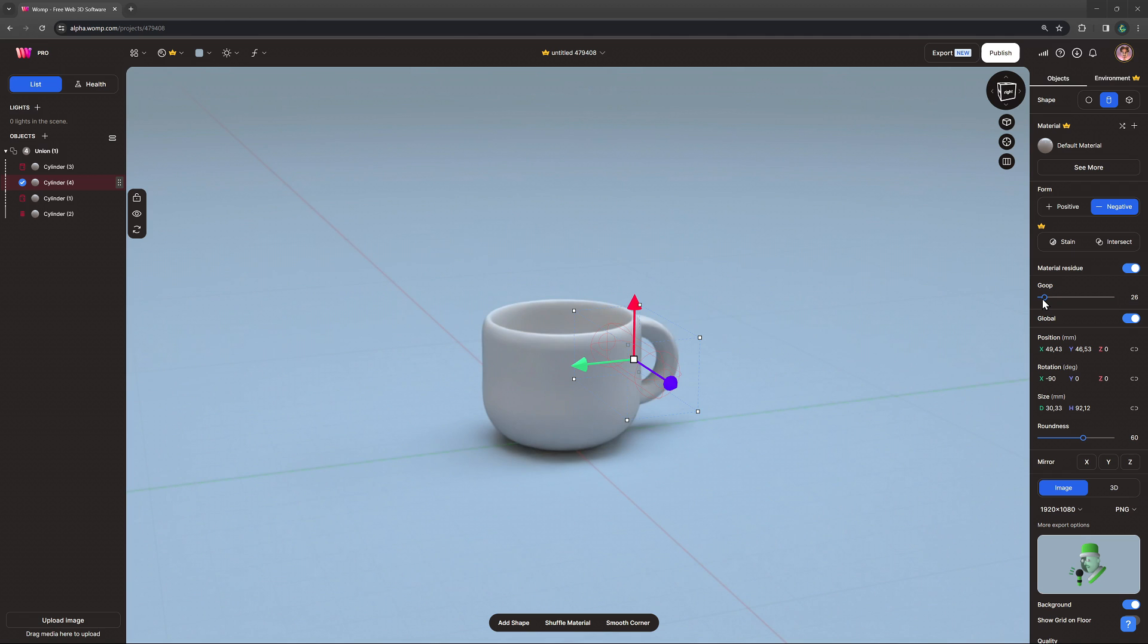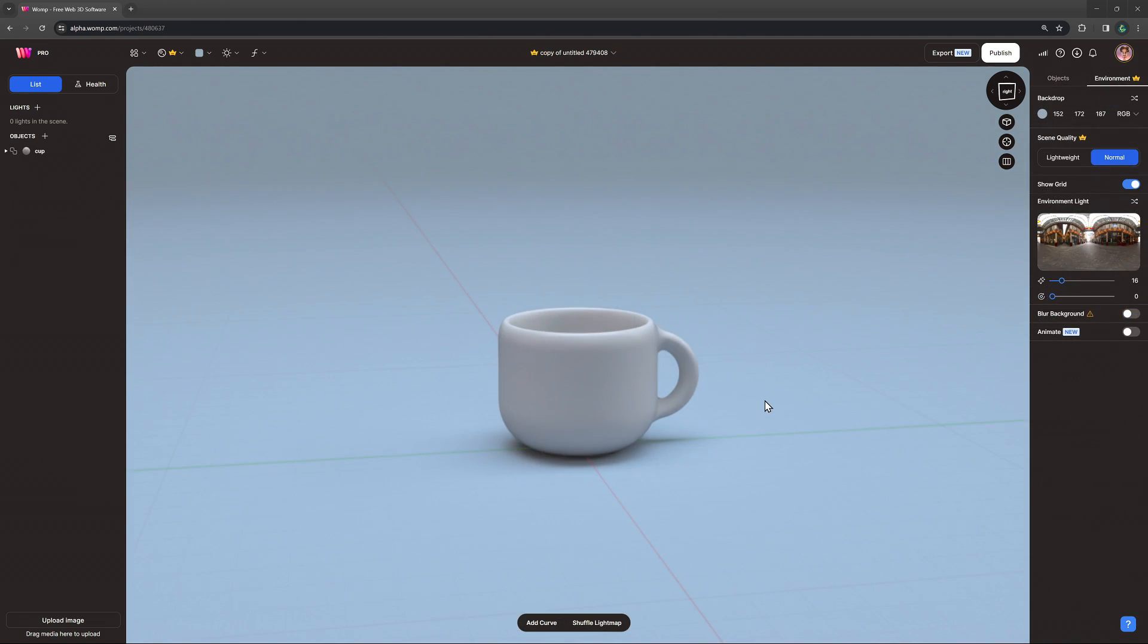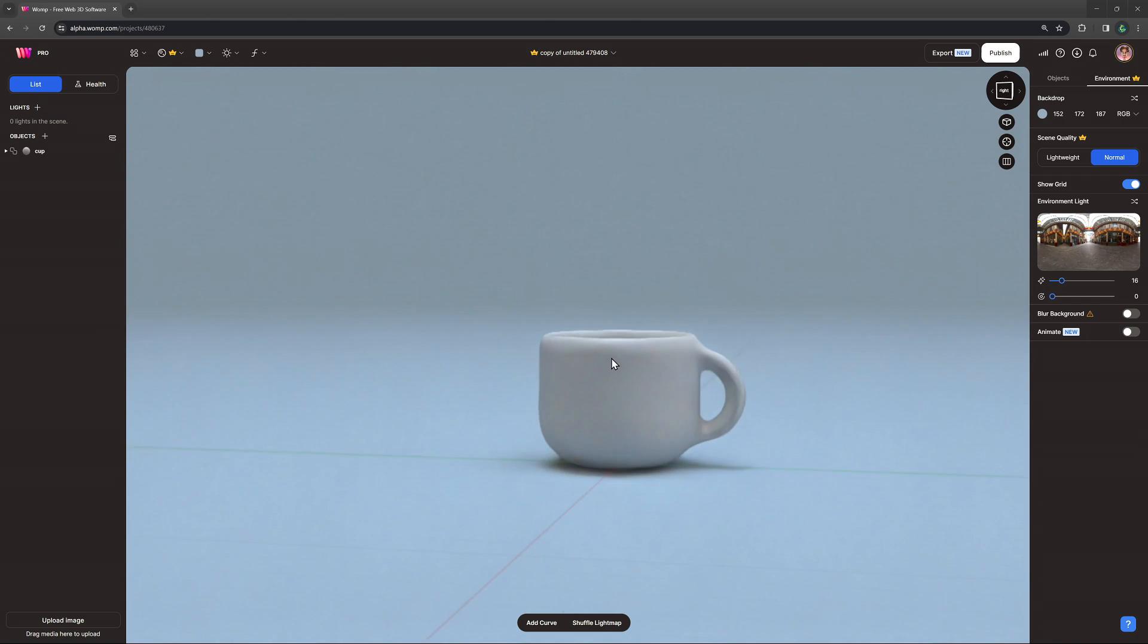Just adding some gooping again to have a nice round handle. And here we go. Our cup is finished.